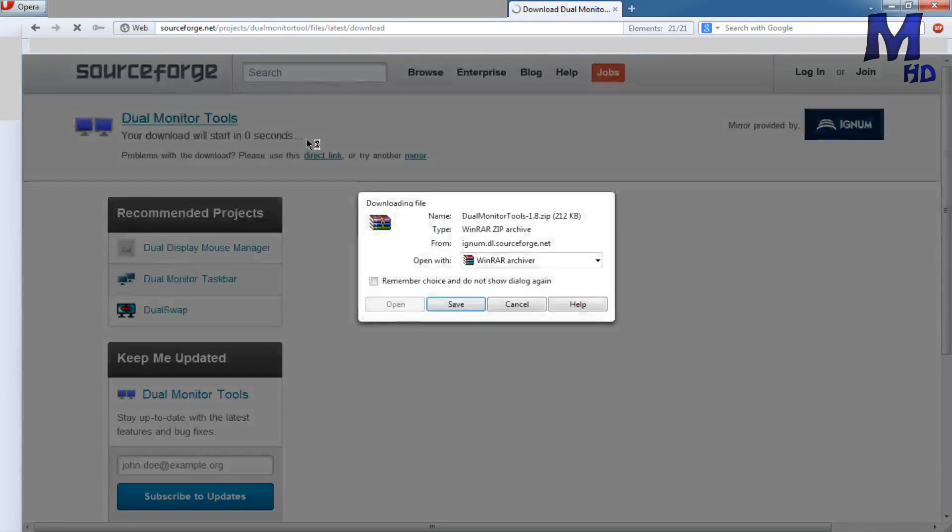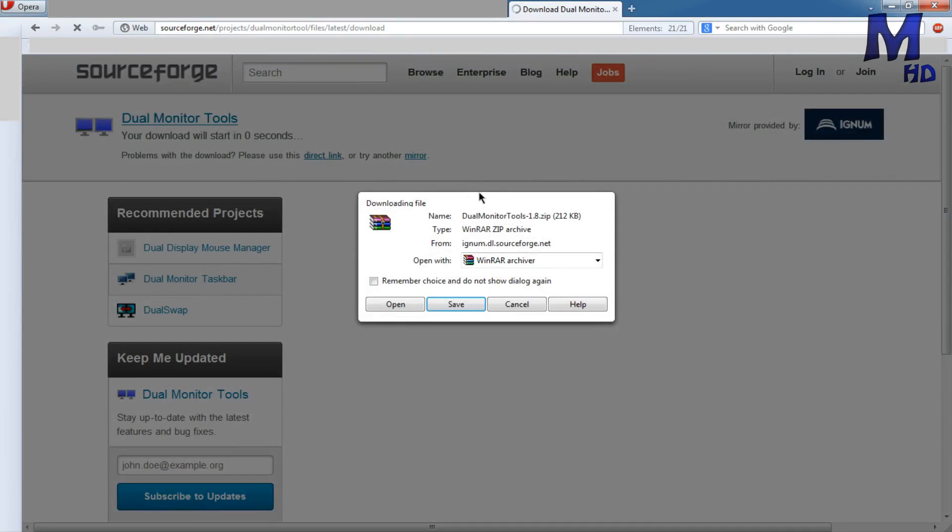You're going to wait, and it's going to come up with this, or whatever, doesn't matter if it's Chrome or Firefox. I use Opera because it's quicker, and you're going to press save and save it to wherever you want, and I will be back when I've saved.